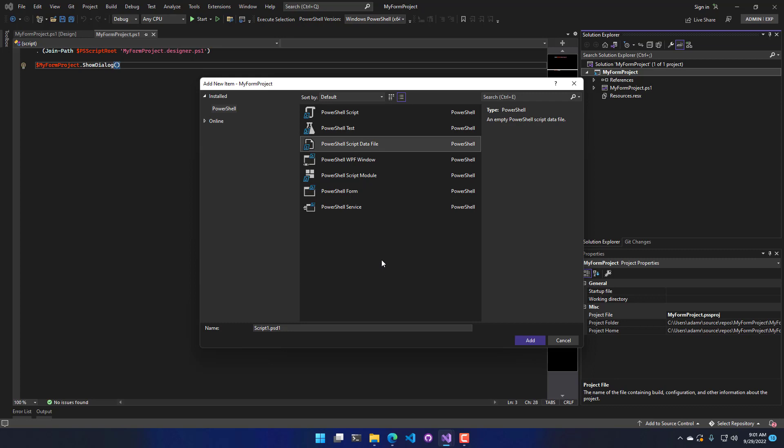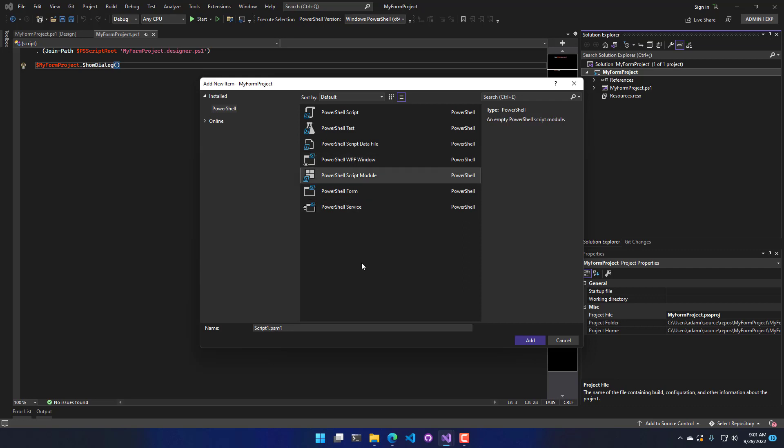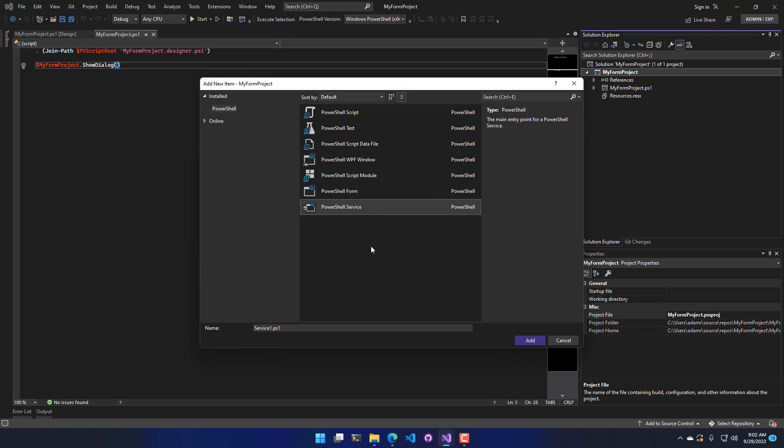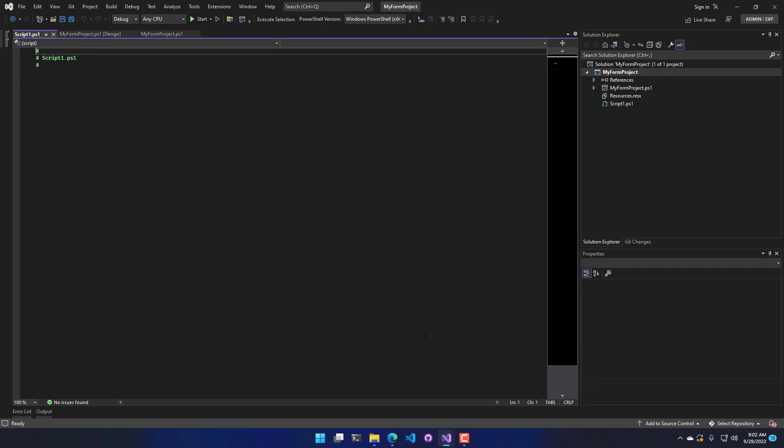which will make PSD1 files. WPF Windows, which will include a XAML file and a backed PS1 script that loads it. A script module, which would be a PSM1 file. A form, which is what we've already added here, which is two PS1 files, one the designer and one the actual logic. And then finally, a service, which is the ability to create a Windows service via a PowerShell script. So you could just go ahead and add one of those if you'd like, and then you have another PS1 file inside your project.